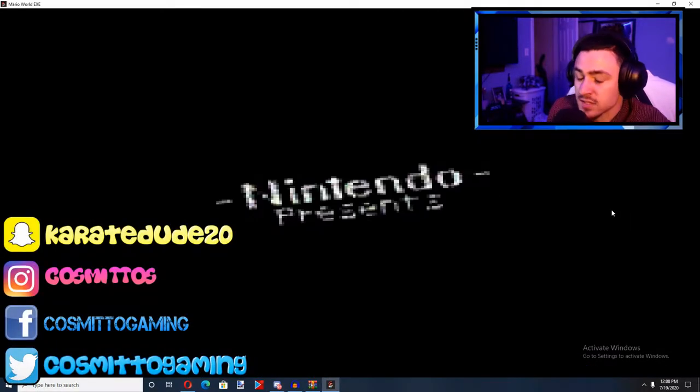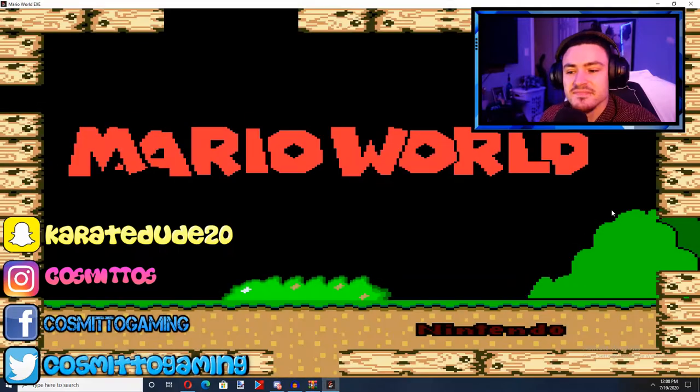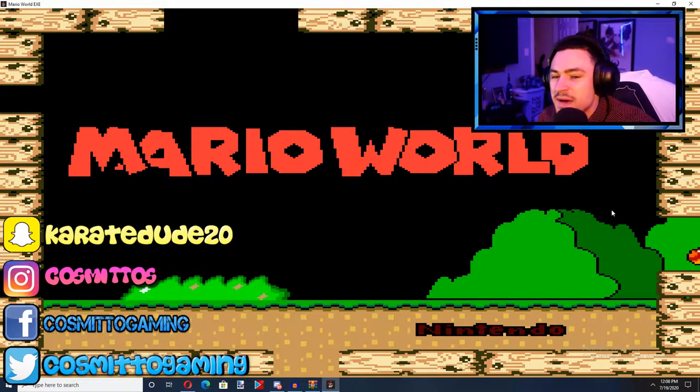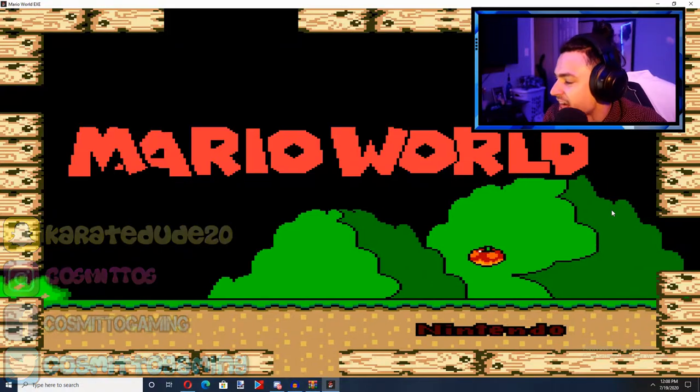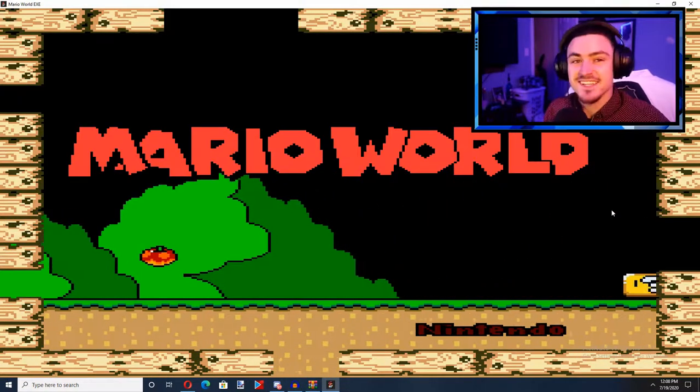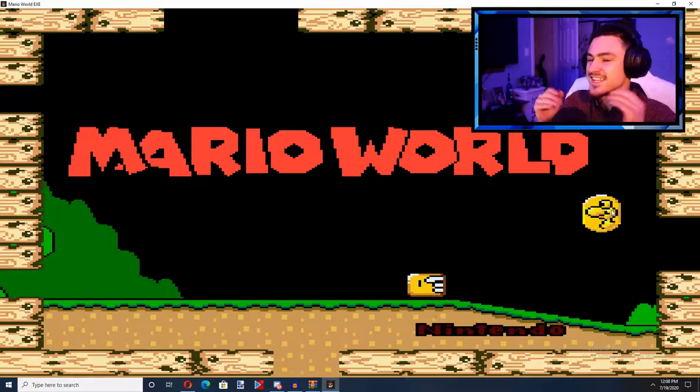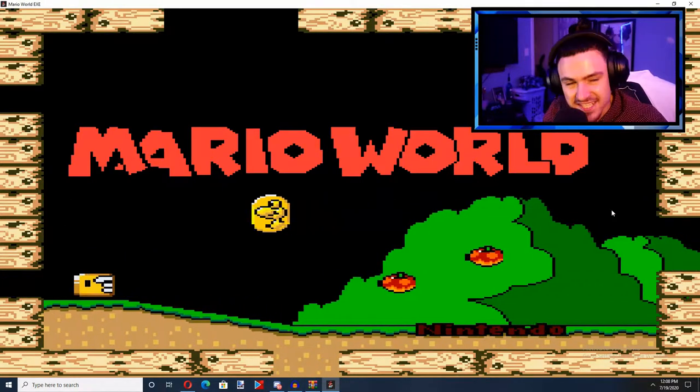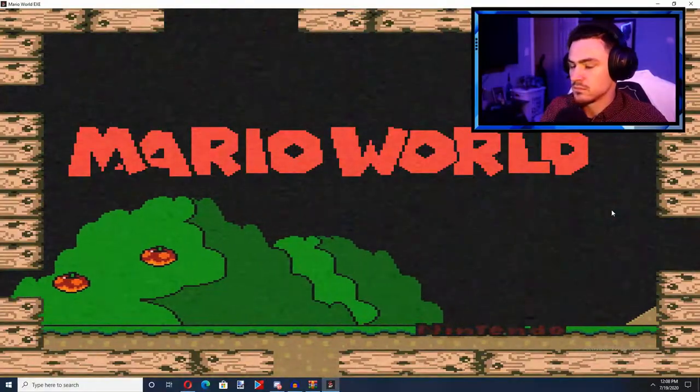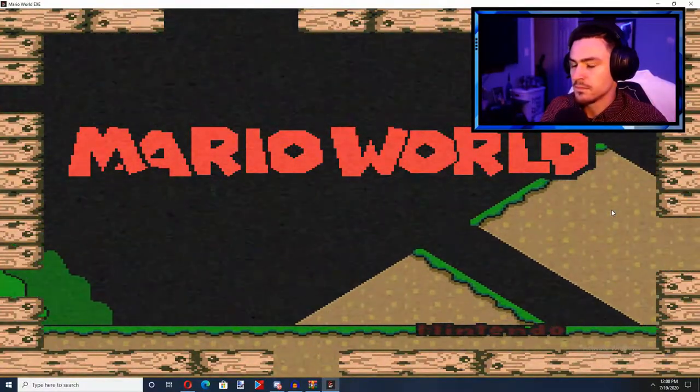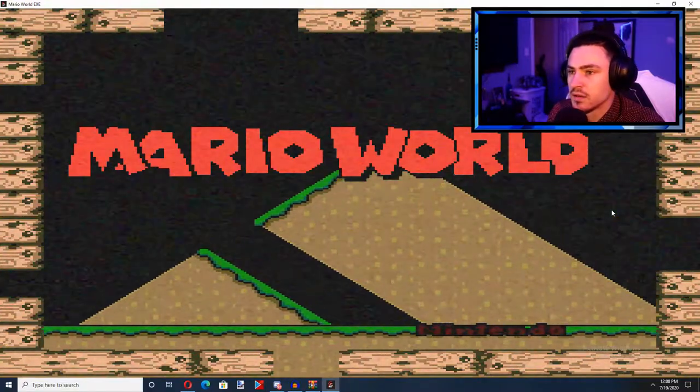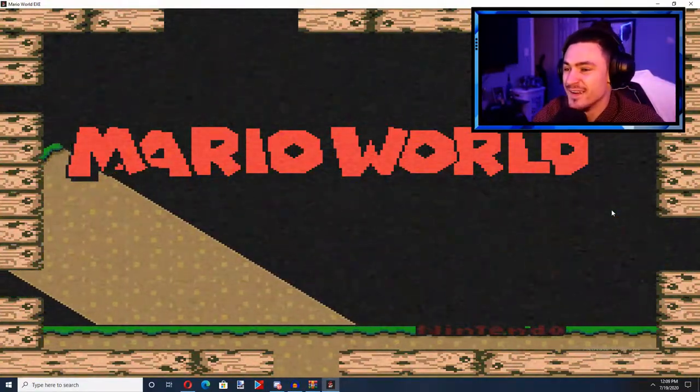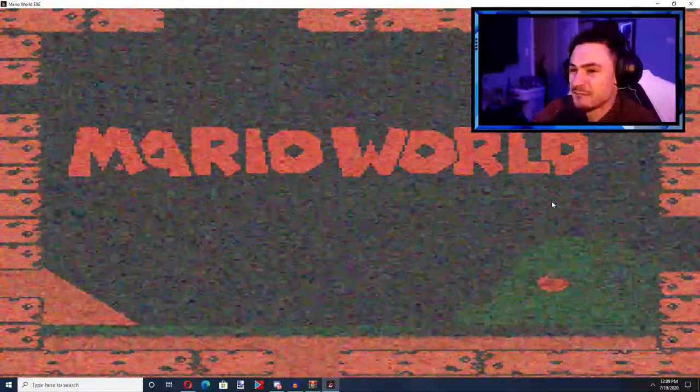How beautiful that looks! Nintendo present! It was so happy! Okay, hey what's up guys? I'm Cosmino! We're gonna play Mario World EXE!